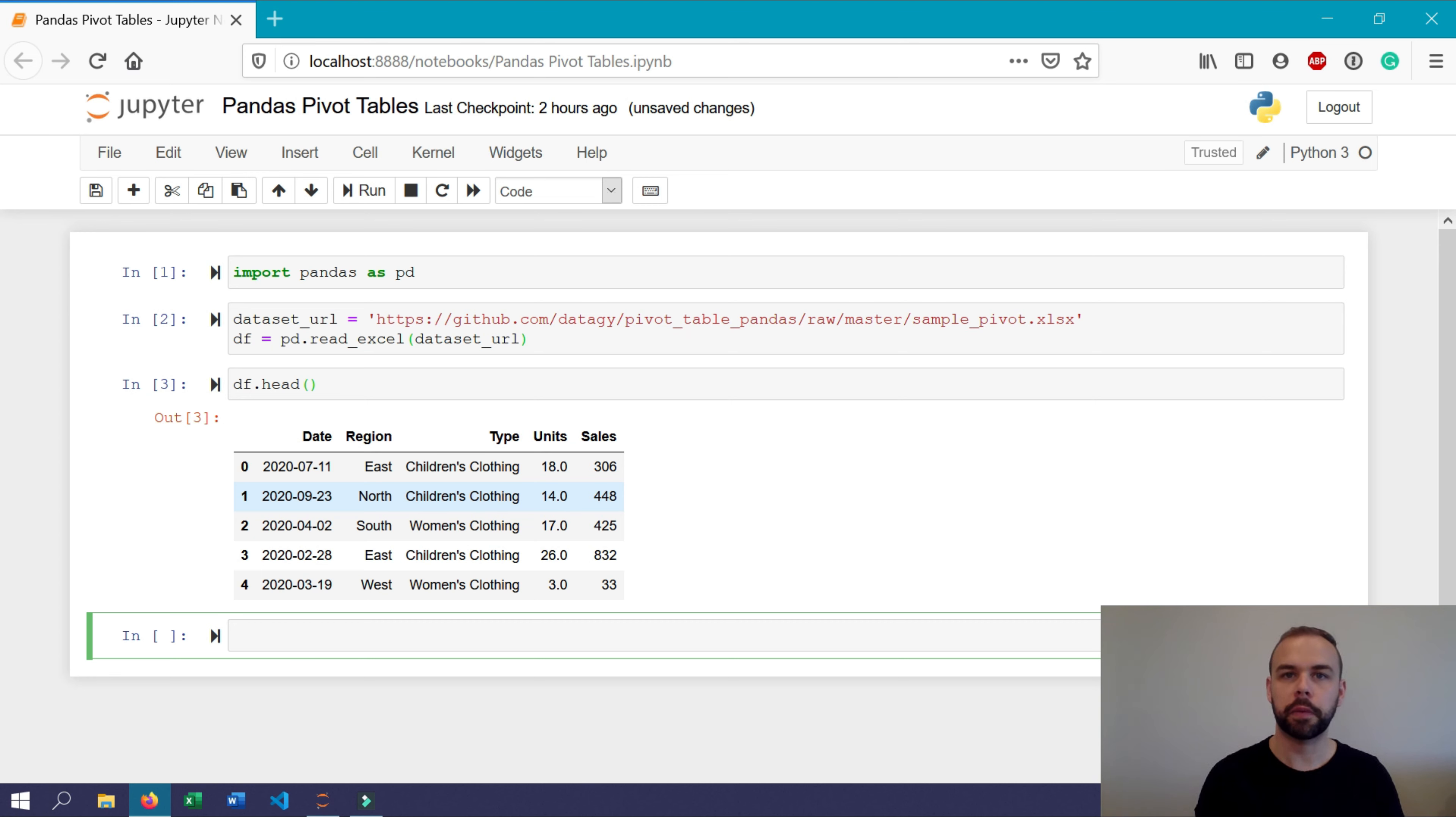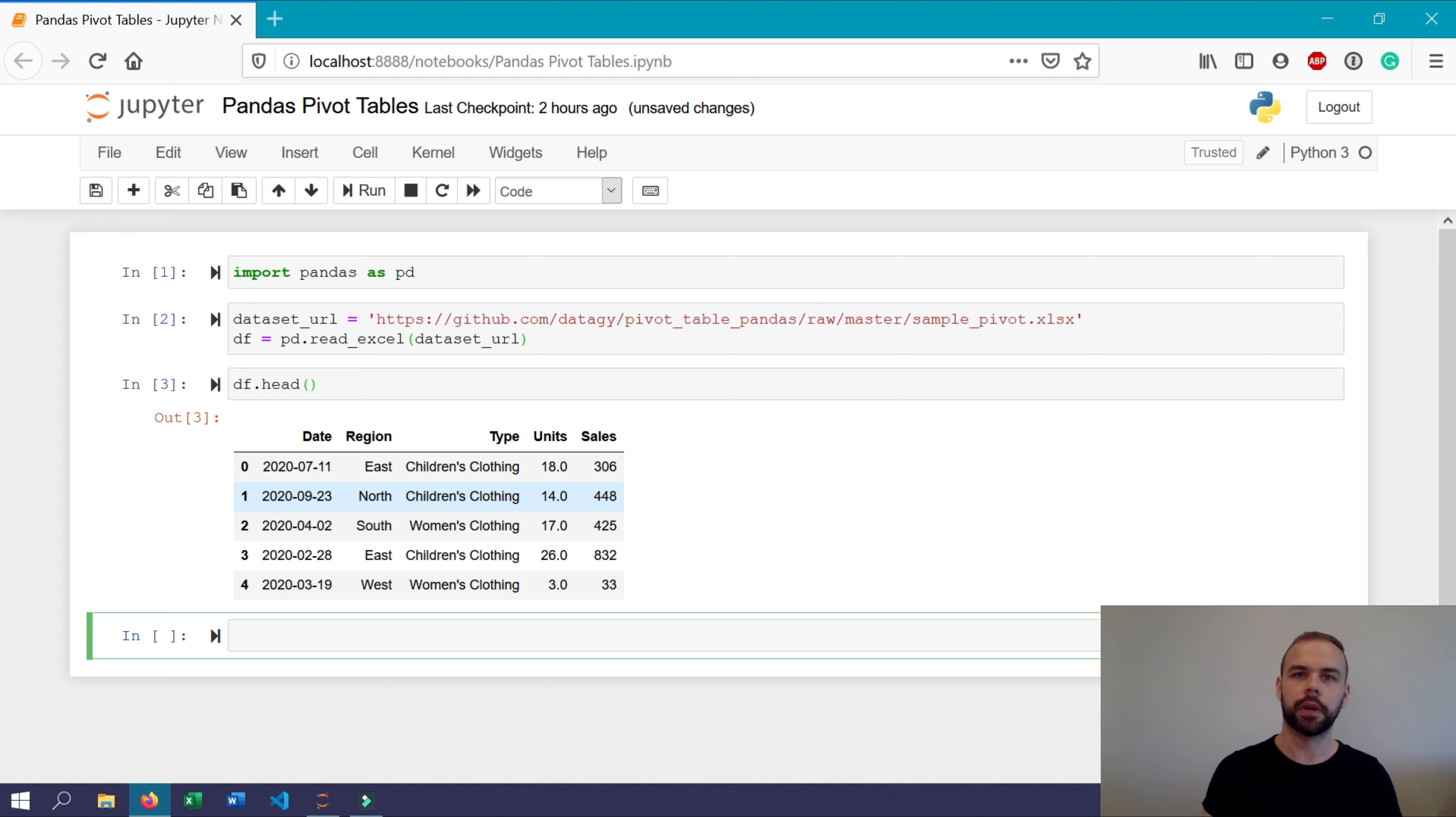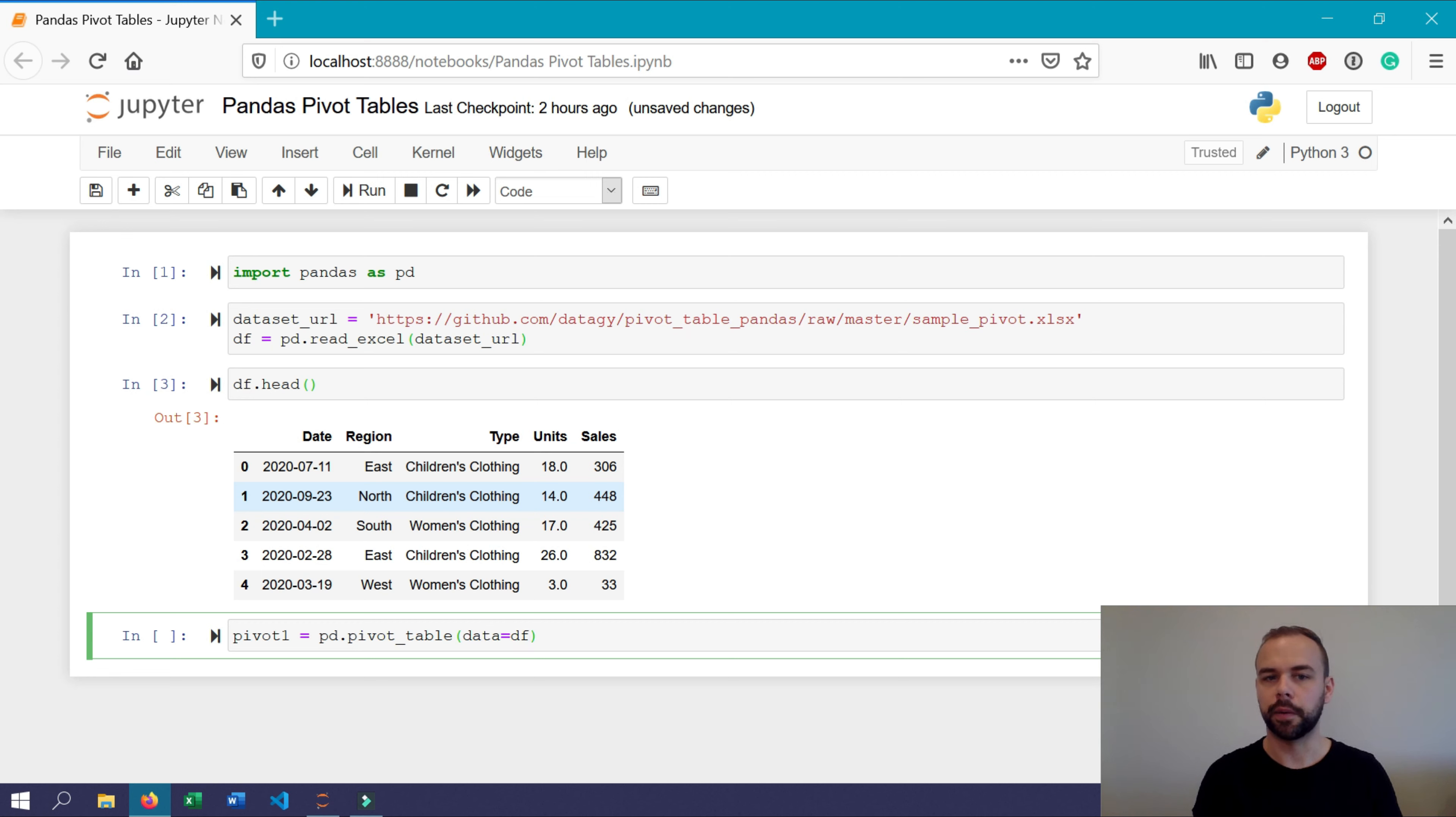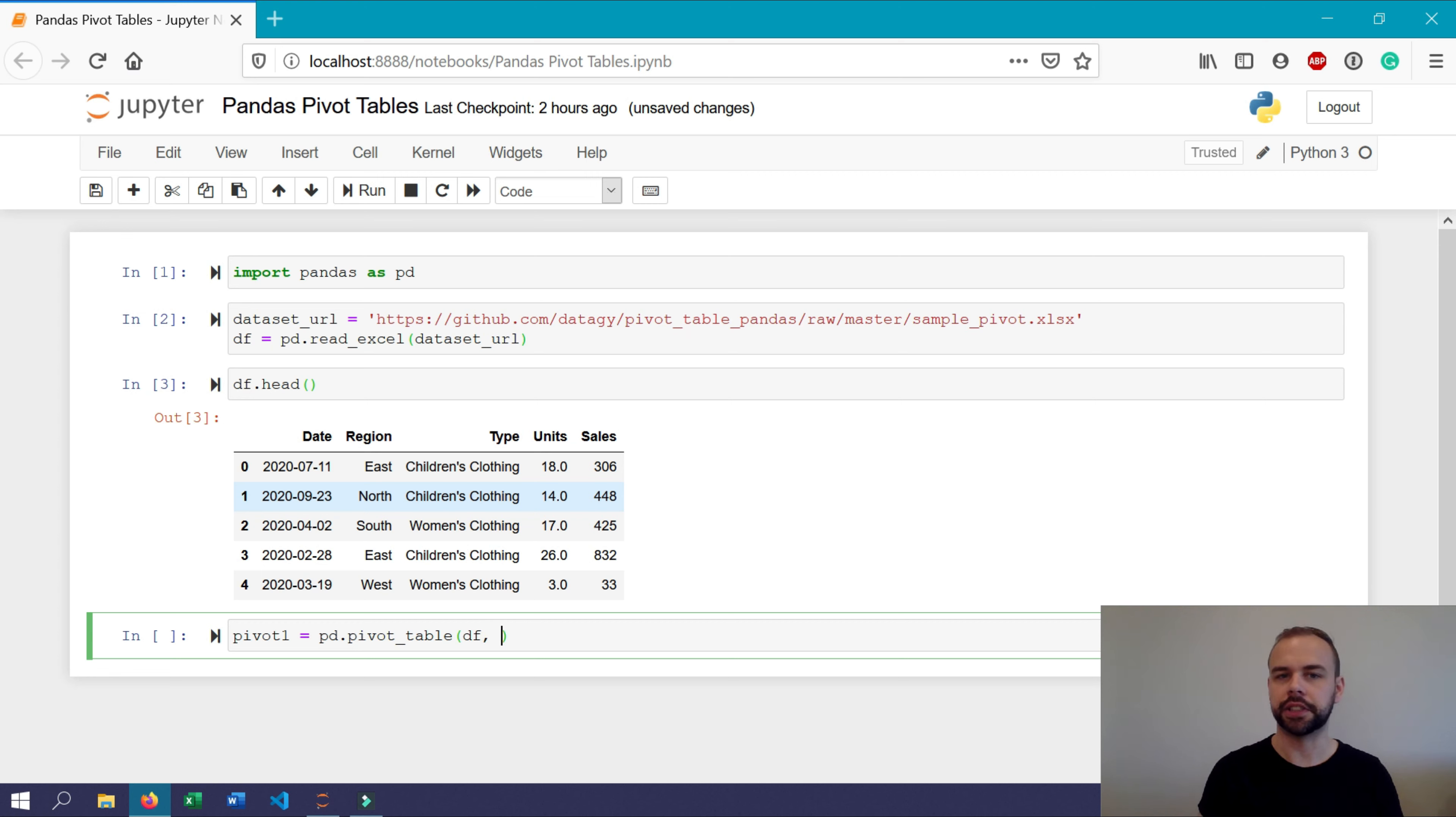We'll start off by just writing a very simple pivot table function. We'll create a new object called pivot one, and we'll put in our pivot table function and a few arguments to start off. So you can use the data argument and specify which data frame you actually want to draw from. But as it's positionally the first argument, you can also just write df. So let's do that just to save some time.